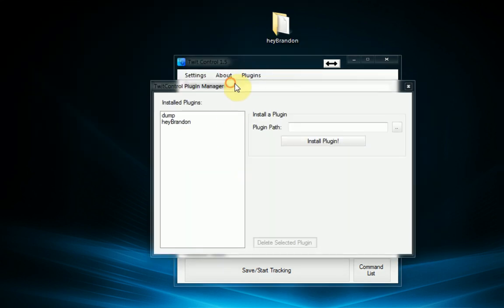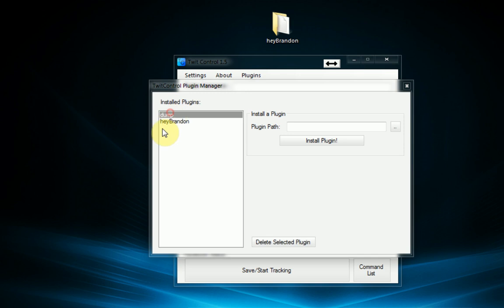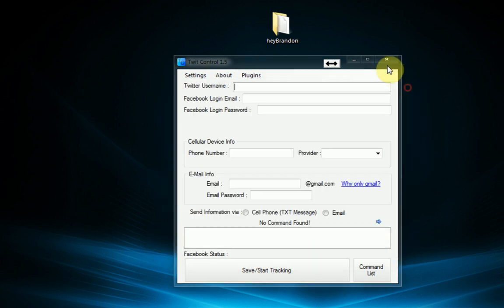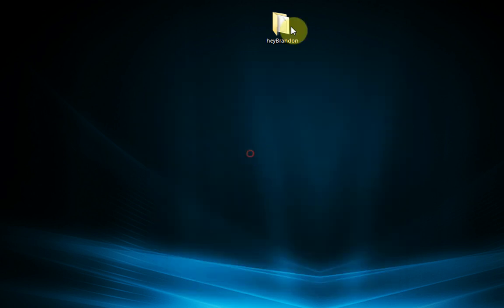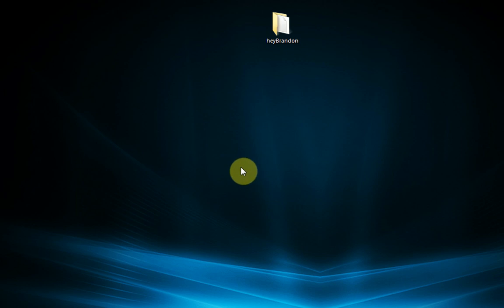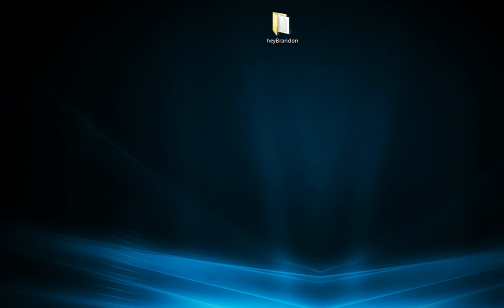In later versions of TwitControl we're actually going to have the ability to maybe right click the file and press edit and it will open it for you. So that should be useful for you developers. So thank you for watching this guide on how to create your own plugins. Please remember to rate, comment, subscribe if you're watching this on YouTube. And have a great day.